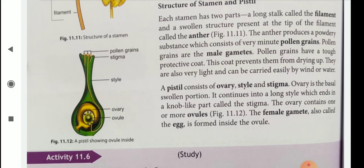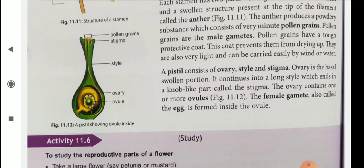A pistil contains or consists of ovary, style, and stigma. The female reproductive part is the pistil and it has three parts: style, stigma, and ovary. You can see in this figure which one is the ovary, which one is the style, and which is the stigma. The ovary is the basal swollen portion. It continues into a long style which ends in a knob-like part called the stigma. The ovary contains one or more ovules. The female gamete, also called the egg, is formed inside the ovule. So ovules are present inside the ovary.